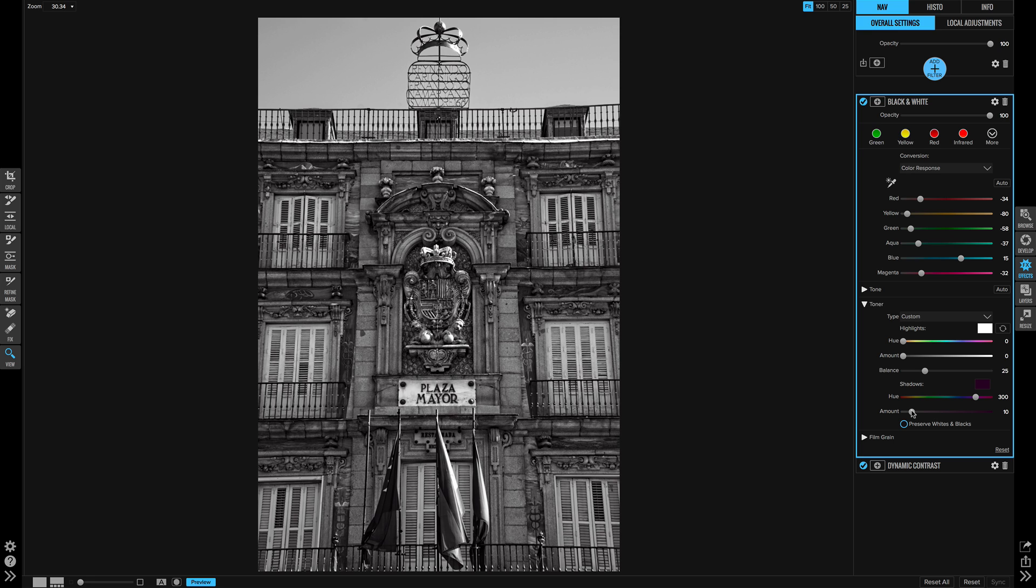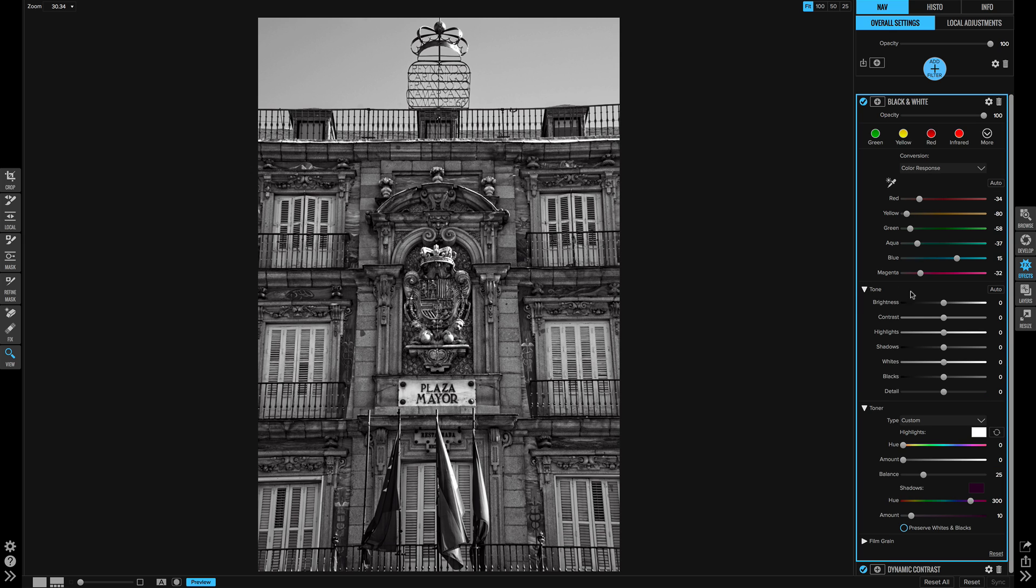All right. So this is looking pretty good. I want to finish this off by adding a bit more detail. And I'll just do that right here in the black and white panel. This is another segment of the panel in effects that isn't in develop. And it's a convenience, right? It's just here. I don't have to go to another panel to get it.